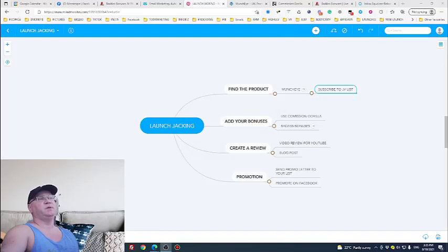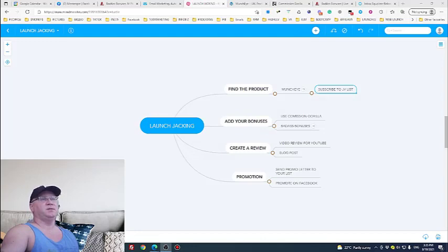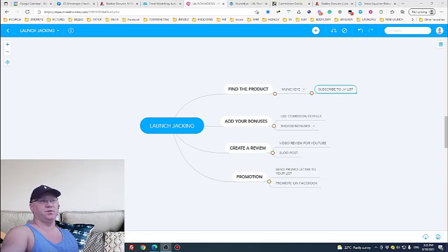So what is actually launch jacking? Well the devil actually is in the details so launch jacking it's about launches.